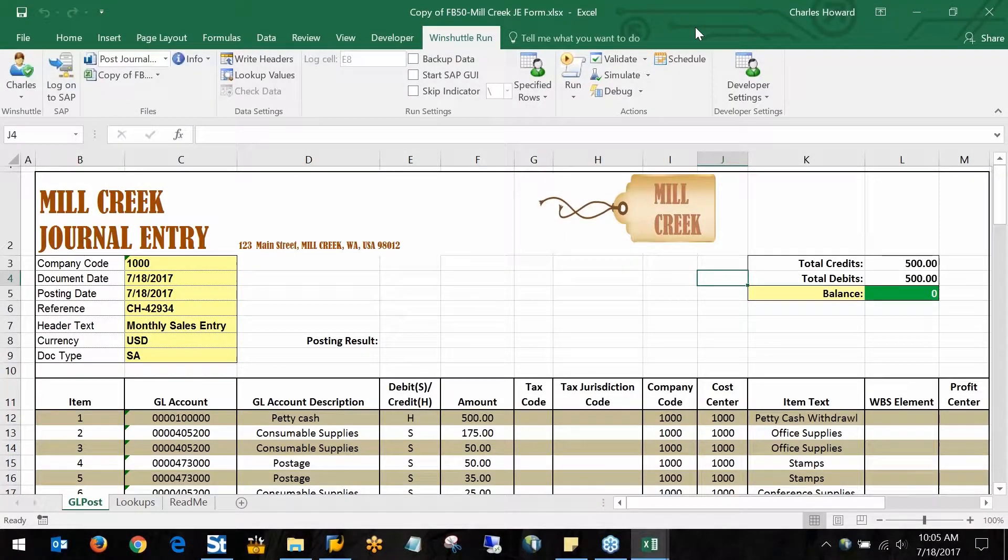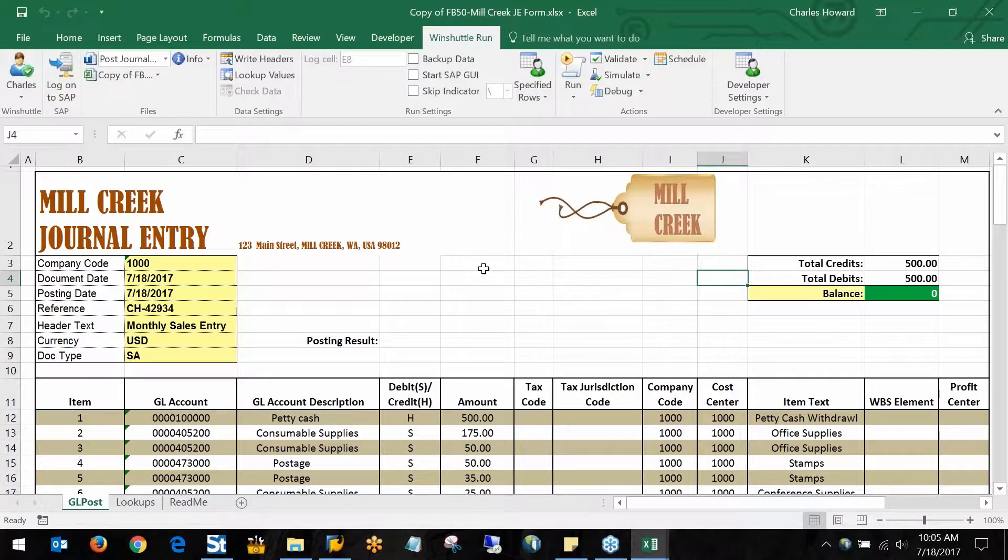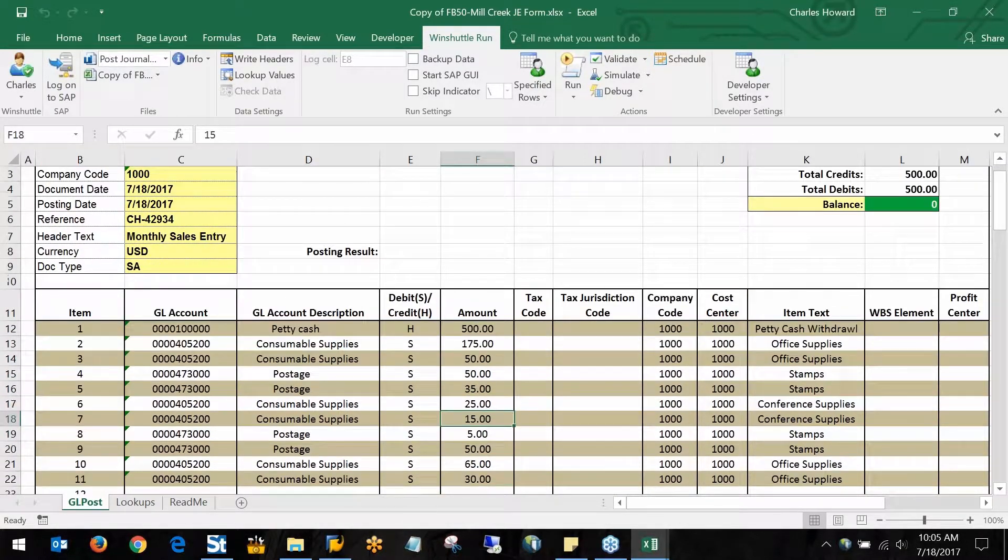In our first example here, we'll be going through an FB50 template. Here I am in Excel, I've got the data already pre-populated here.